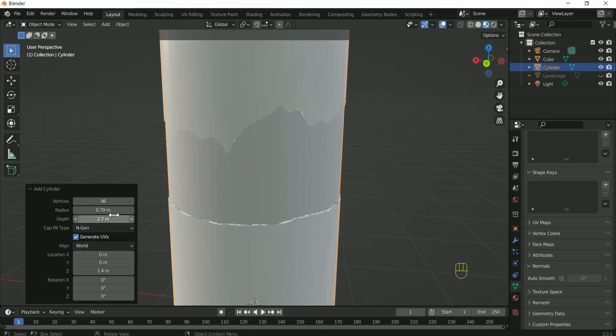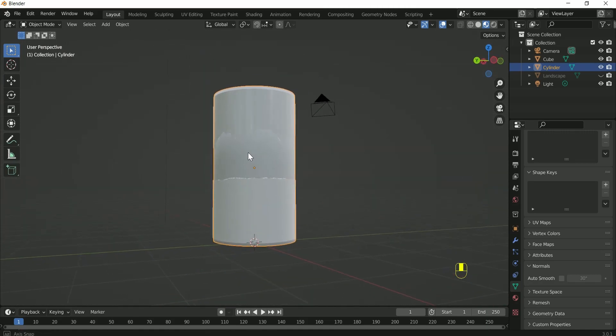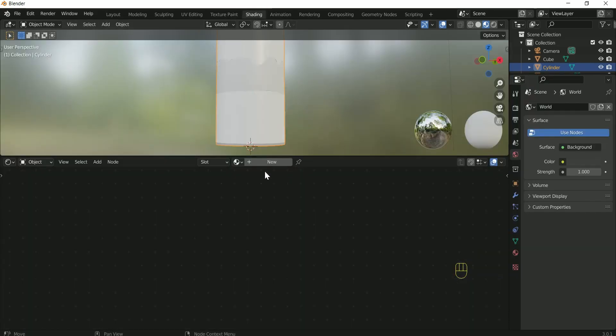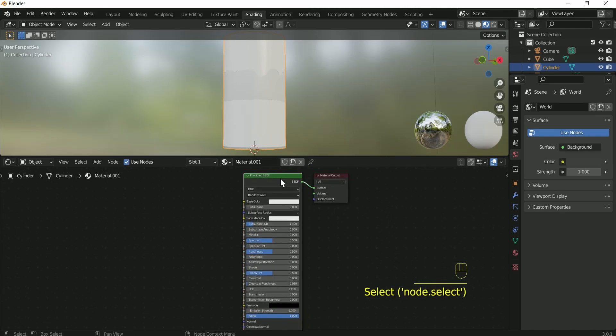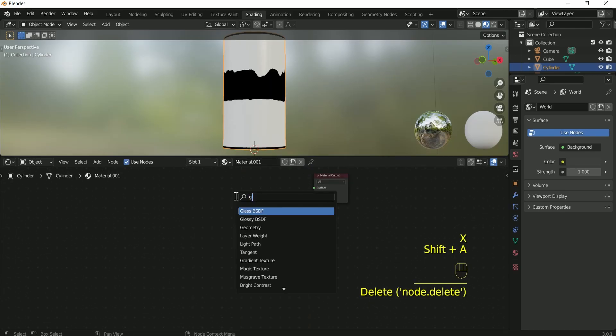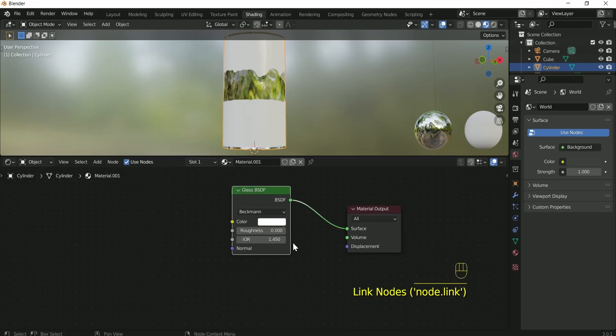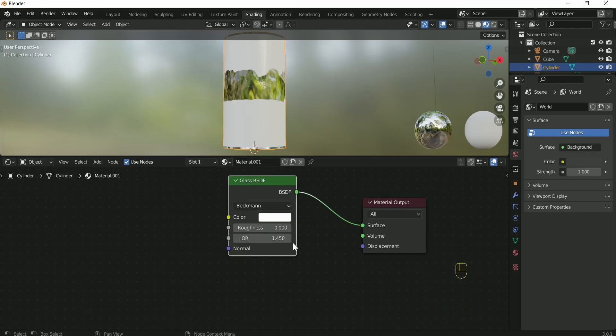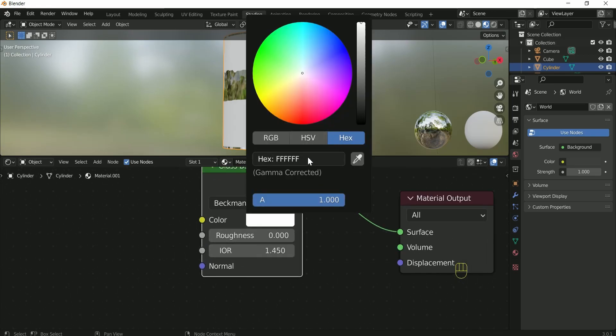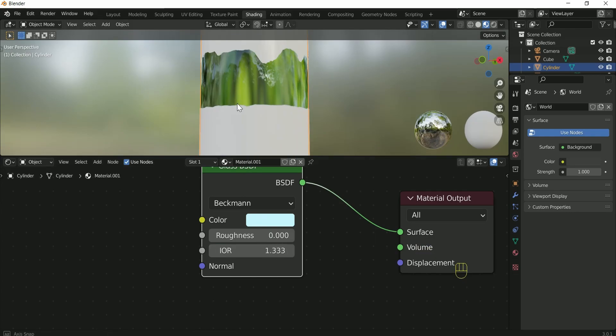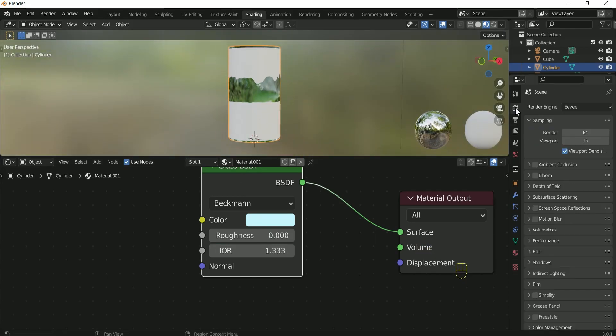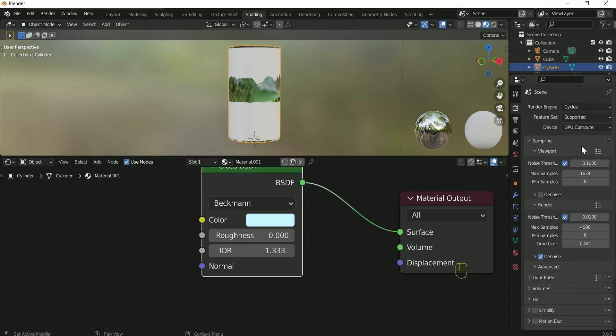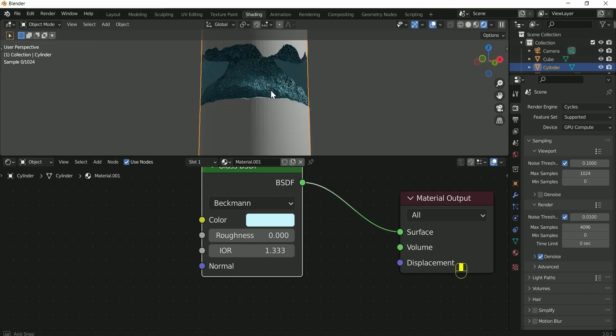Then apply shade smooth to it also. Go to the setting tab and click new. Then remove principal BSDF and add glass BSDF. Make the color a little bit blue and IOR 1.333. To see the glass effect, we have to use cycles. If your computer supports GPU, then select GPU. Then go to the render view. You will see the glass effect.